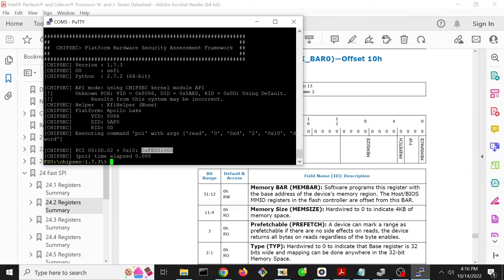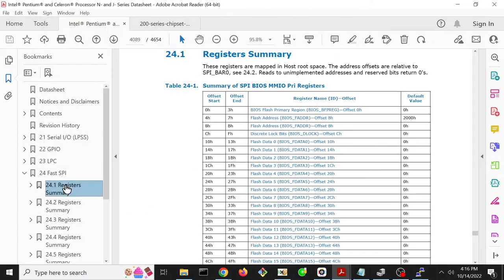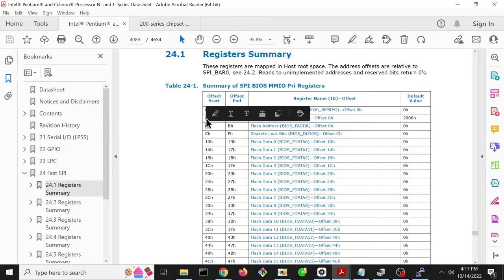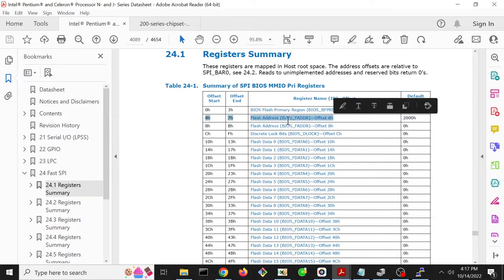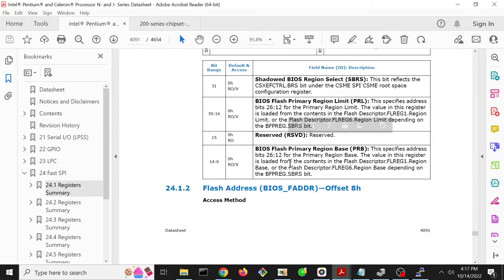It says FED01000 is where we can find SPIBAR 0. So starting at memory - really memory-mapped IO address FED01000 - that's where we can find these other registers like the primary region, flash address, discrete address, etc. Unfortunately, this particular data sheet is messed up because you can see that it says starting at offset 4 there's a thing that it says is at offset 8, and then there's this other thing at offset 8 that starts at offset 8 for real. So this offset 4 thing is actually messed up, and if we click on that, it doesn't actually have it there.